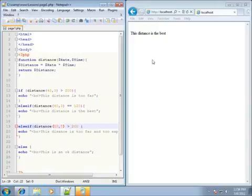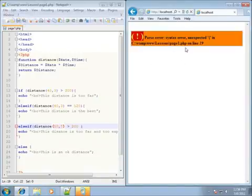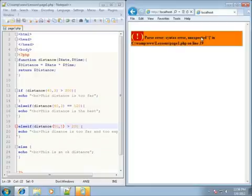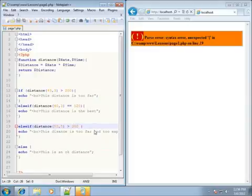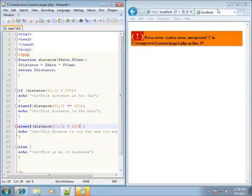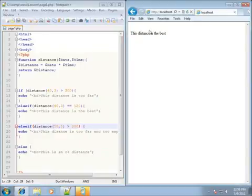I've got an error — it says syntax error unexpected, on line number 19. So let's go back to line number 19, and I forgot the parenthesis. I'll go ahead and save it and refresh it. It says "this distance is the best".